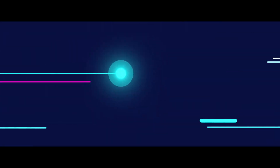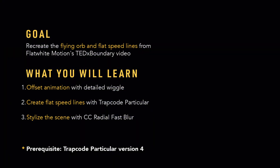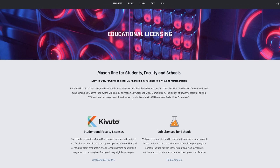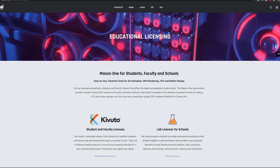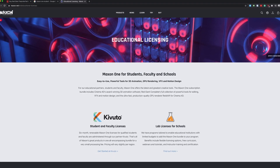Hey, that's Bandhu here from NoSleep Creative. Today we'll learn how to create this speedy scene from Flatlight Motion TEDx Boundary Animation. We'll be using the Trapcode Particular plugin from RaidGiant. If you're a student, you can get a free educational license with a small processing fee from Maxon. It also comes with access to Cinema 4D, RaidGiant plugins, Raid Shift Renderer, and even Cineversity.